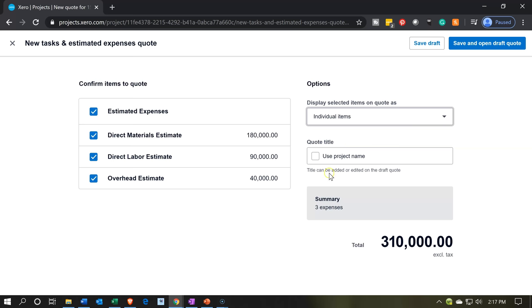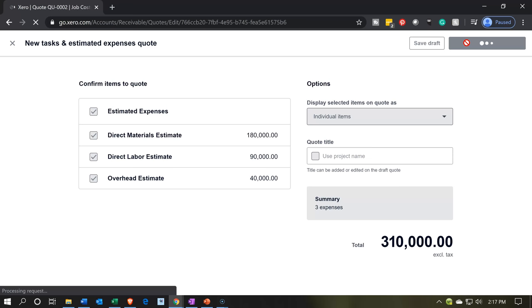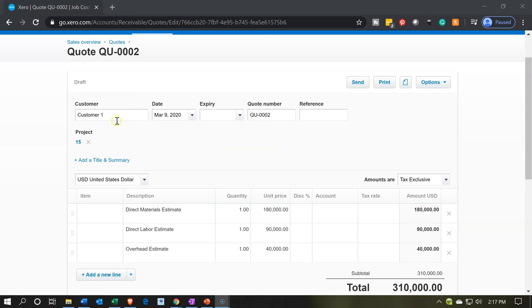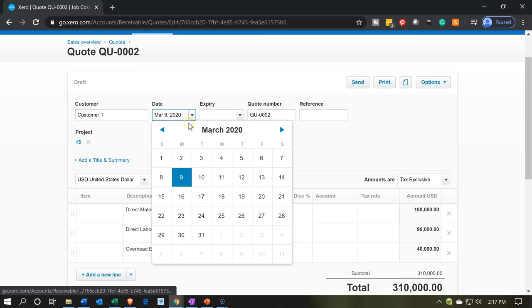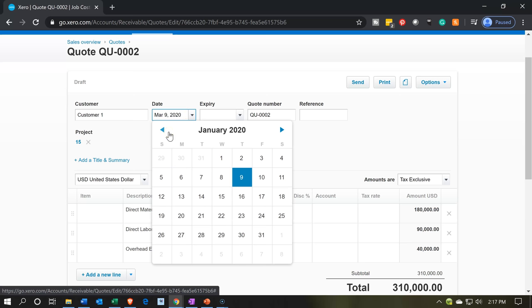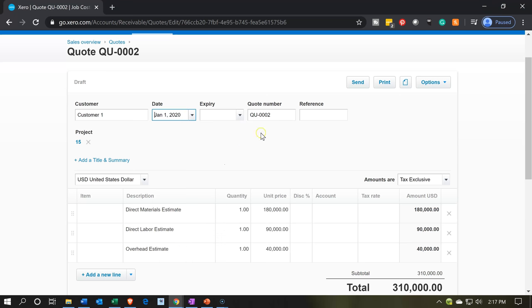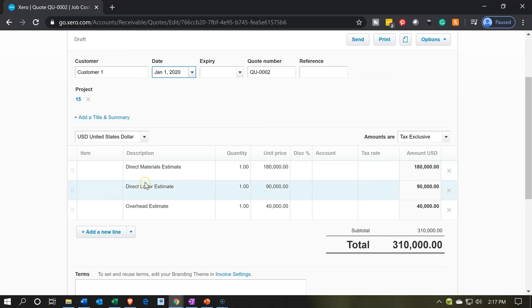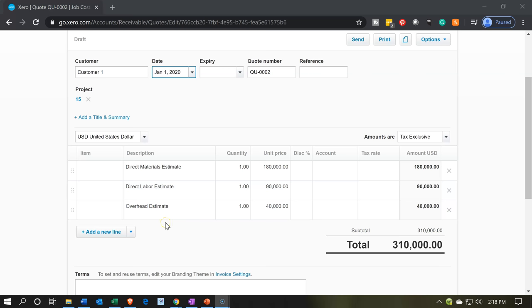I'm going to go with individual items and leave 'use project name' unchecked. Then I'll save and open the draft quote. For me this is quote number two, so it picked up quote number two. I'll scroll down, change the date back to January 1st. Here's the quote number with a reference field. It picked up the three items: direct materials, direct labor, and the estimated overhead. Note that these are estimates I made at cost.